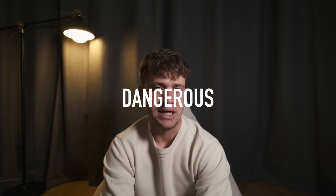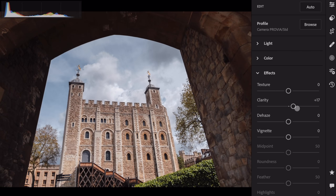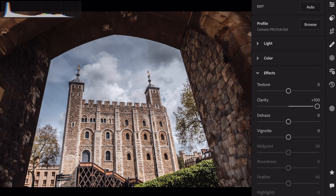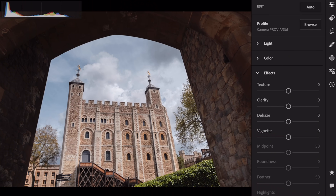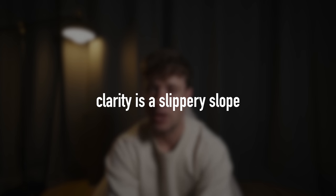I hope the heavy HDR clarity effect trend is long gone, but the clarity slider is still very dangerous. You use a little bit and it looks fantastic, use a bit more and it looks even better — but it's a slippery slope. My clarity setting sits between minus 10 and minus 30 for pretty much 99% of my images, because modern cameras are already very sharp and over-sharpening gives a very digital look. Be very clear about why you're using that adjustment and don't overdo it.